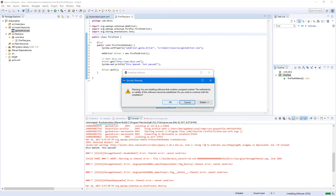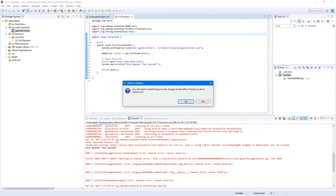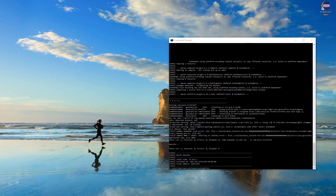Eclipse needs to be restarted. Let's restart Eclipse. Oh yeah, now it says restart — so yes, let's restart Eclipse.